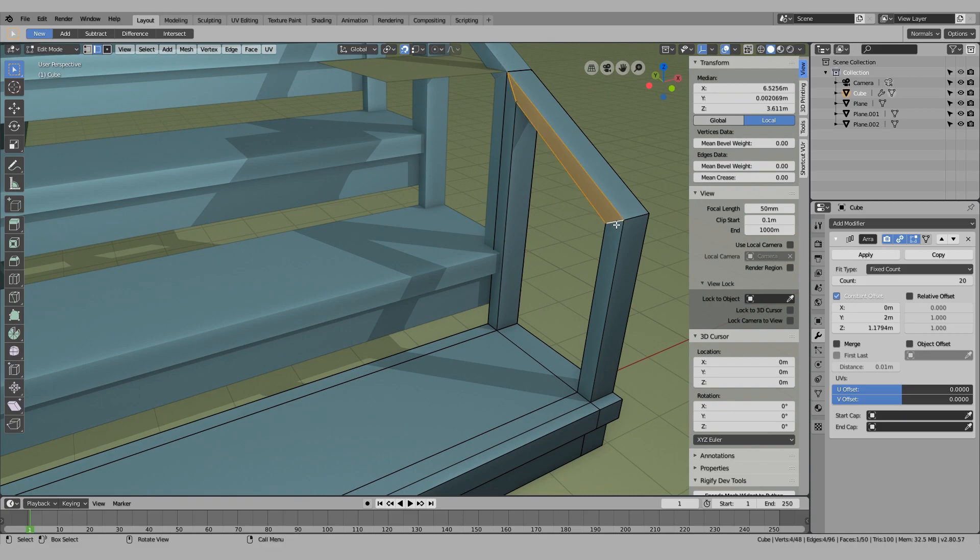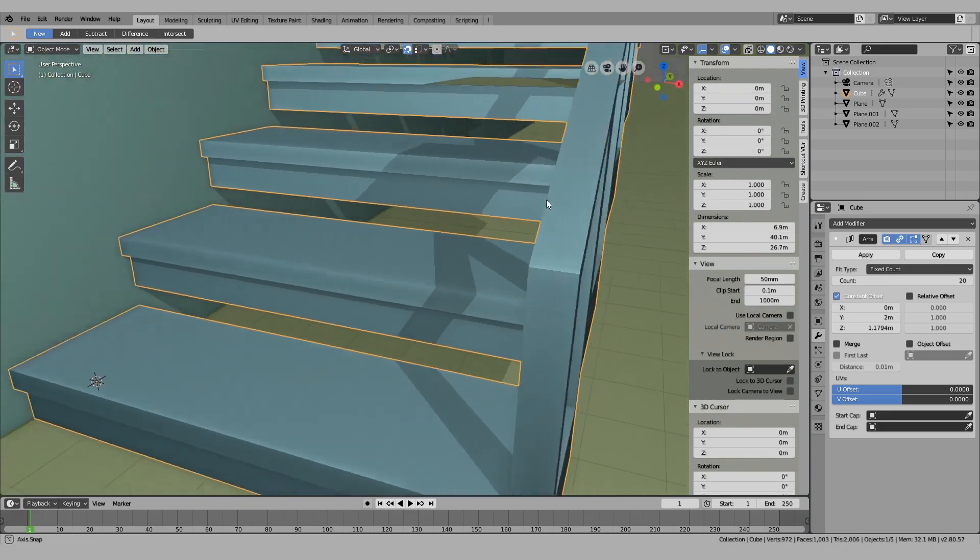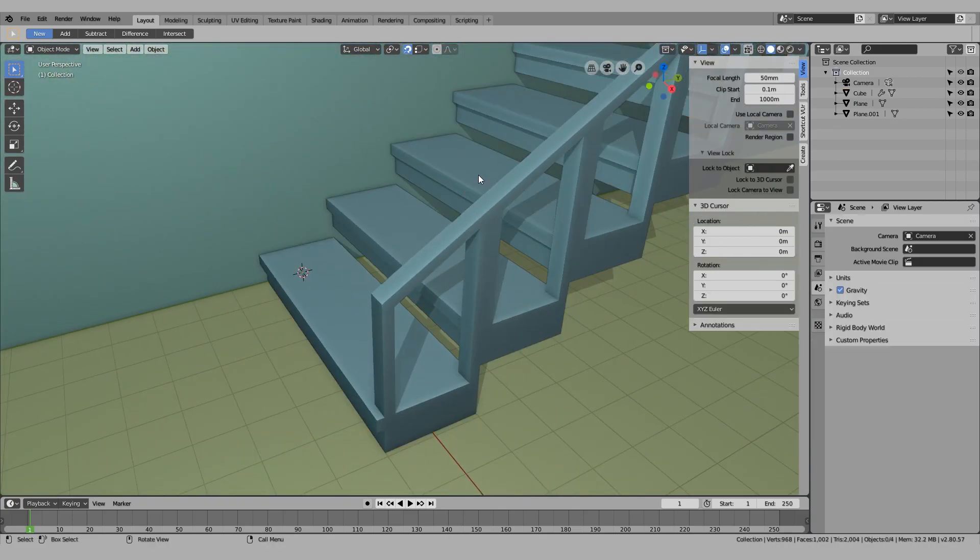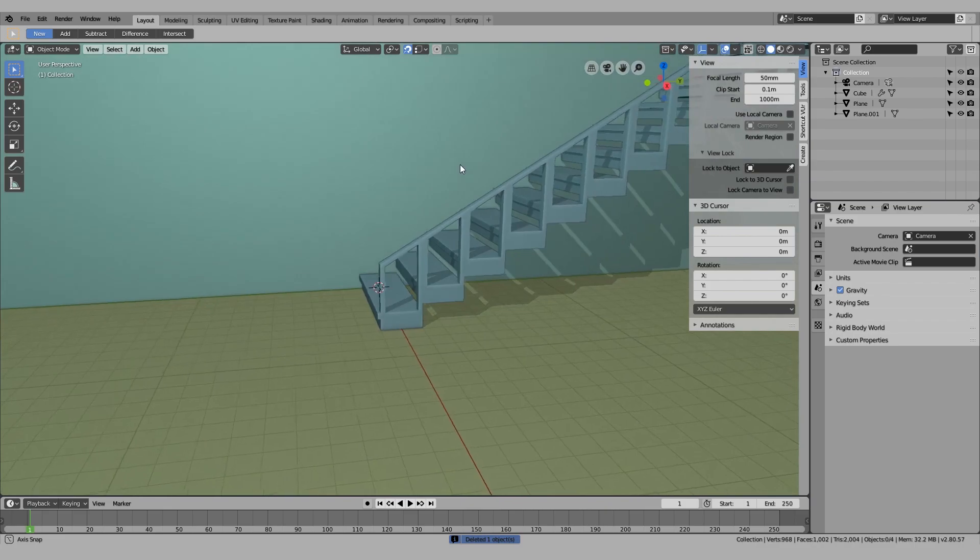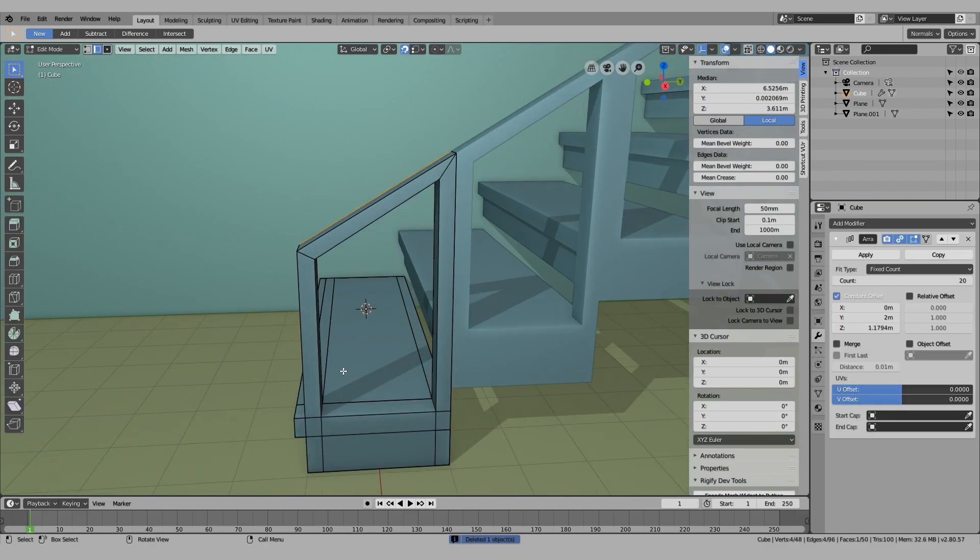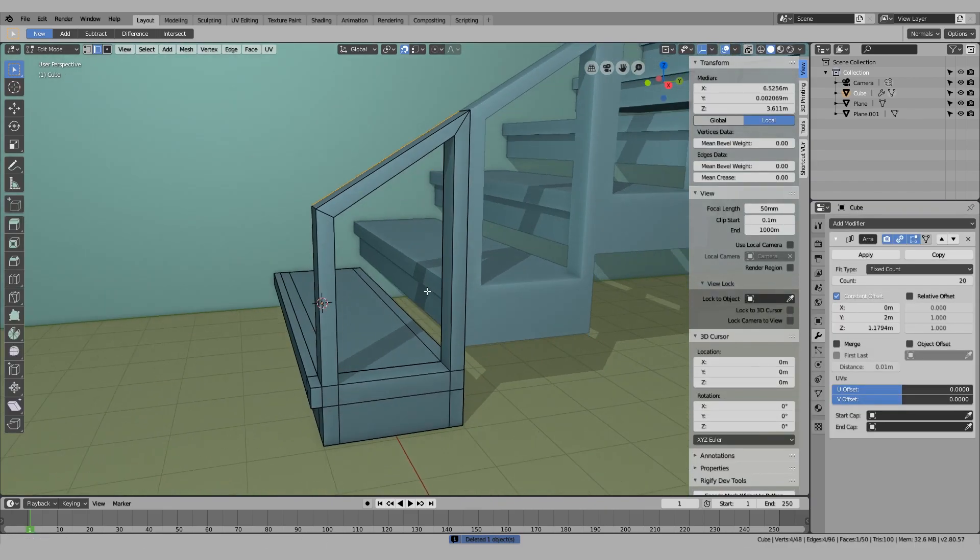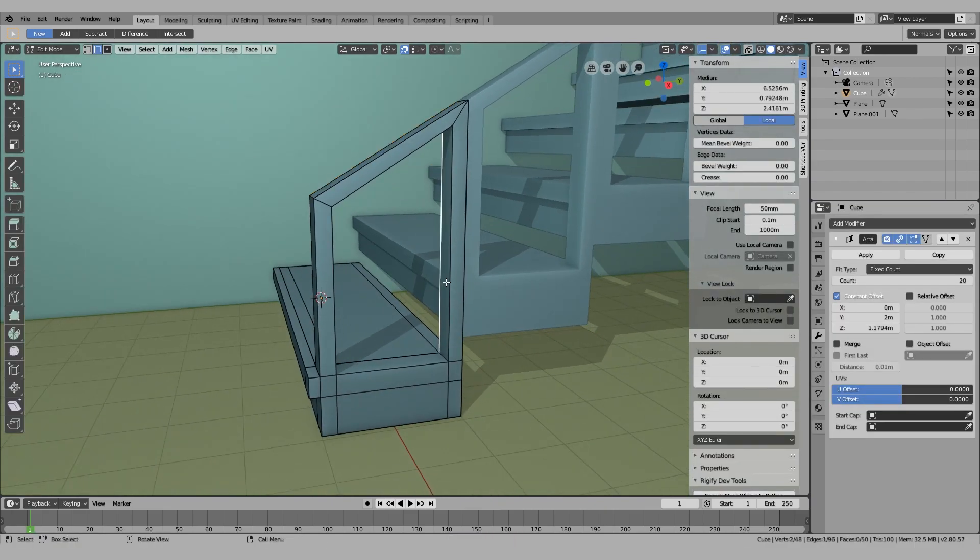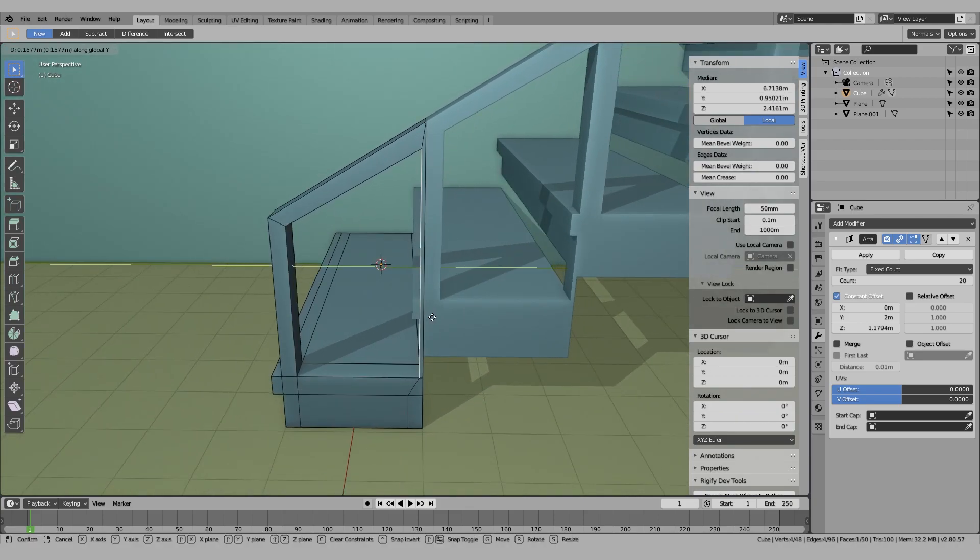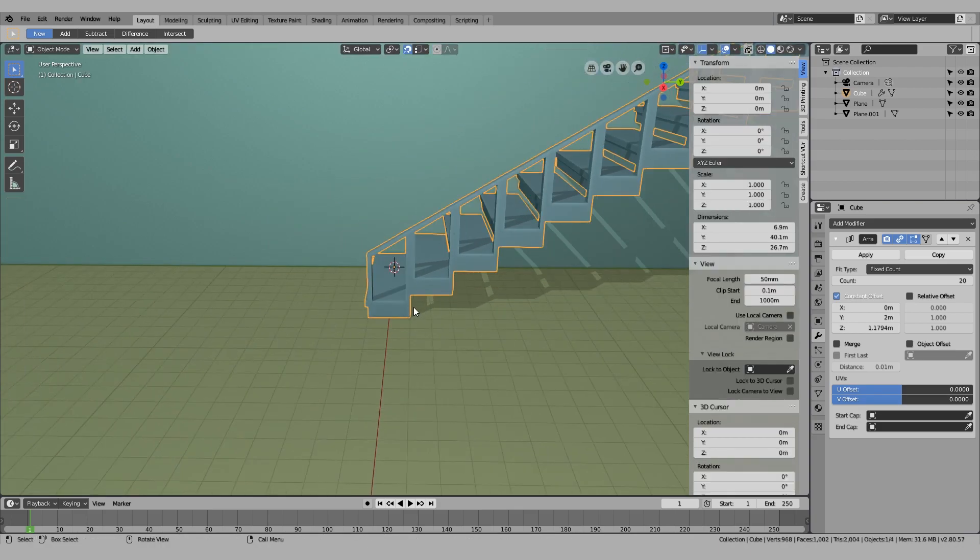And there you have it. You basically have your railing. It's possible to change the way it looks by simply moving this inward to make it slightly thinner.